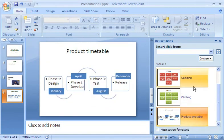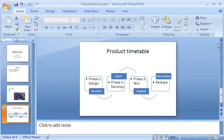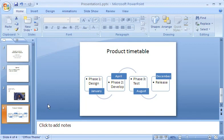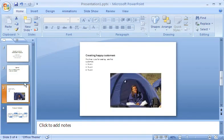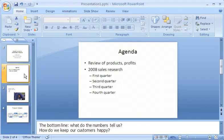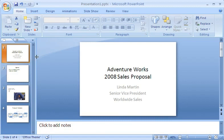When I'm done, I click the Close button to close the Reuse Slides pane. You'll notice I now have several slides in my presentation. I can easily move from one to another by clicking thumbnails of the slides on the Slides tab.